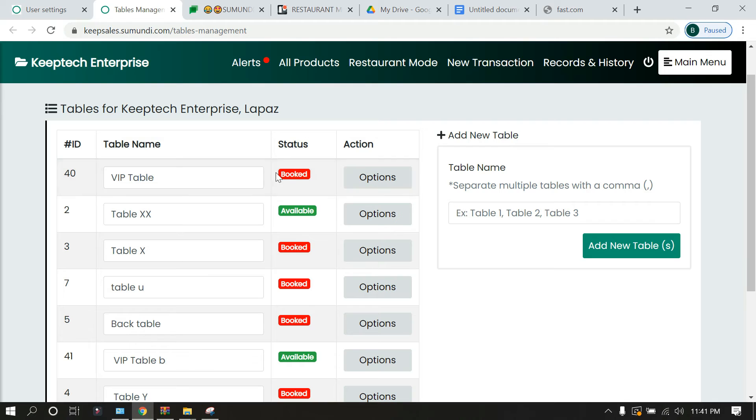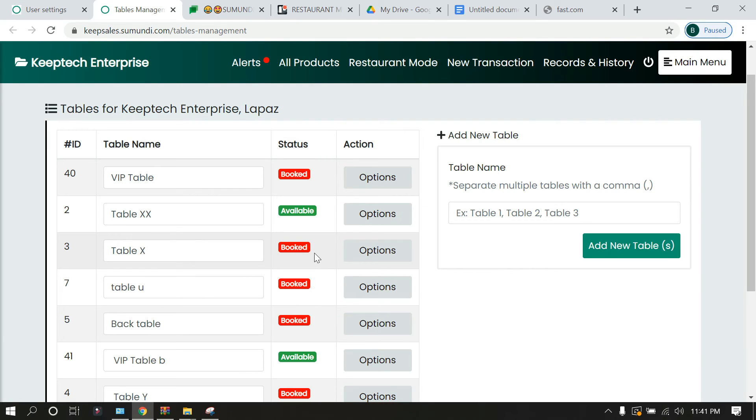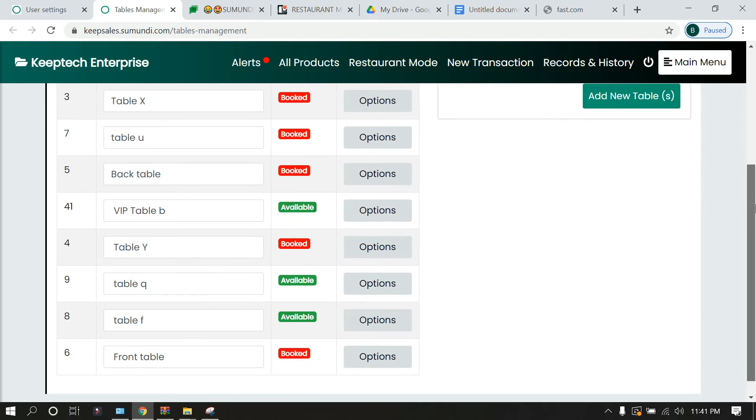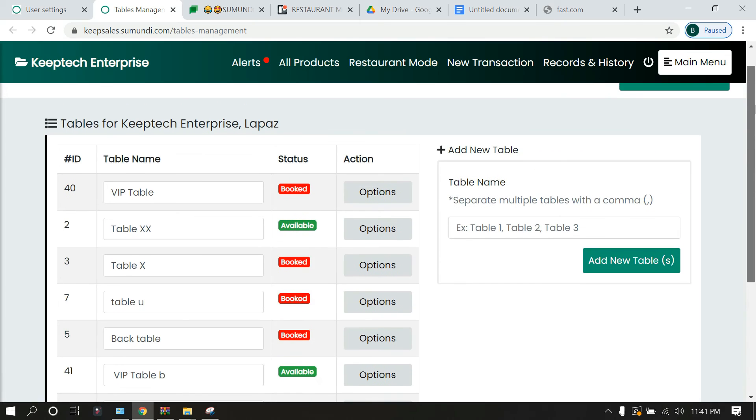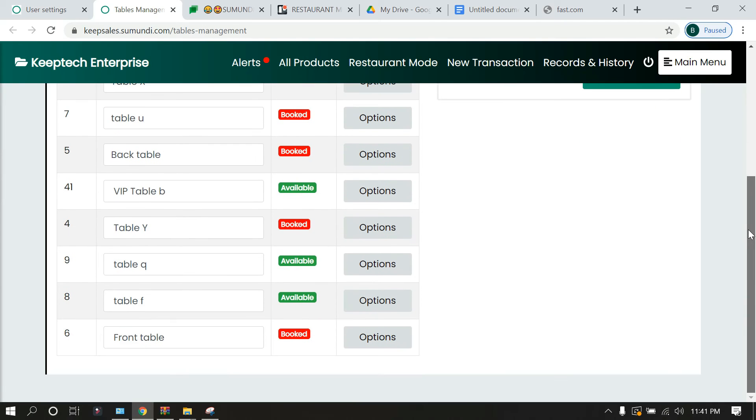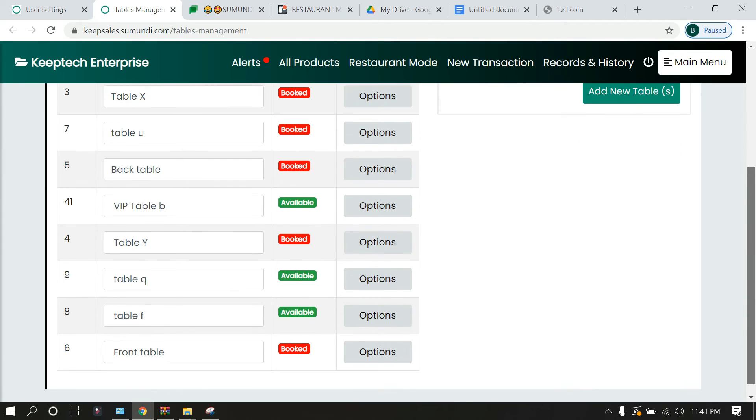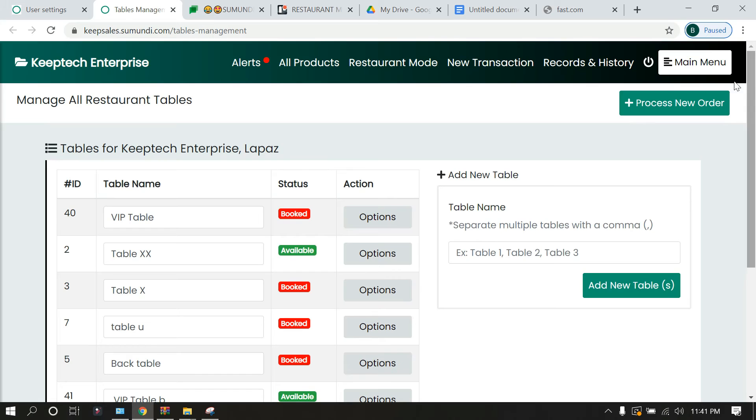Over here you realize that some tables are indicated as booked. Now when you're setting an order for a particular table and that table happens to be booked, it will appear here. So you are able to know at a glance which tables are actually available for your clients. This is it for table management.